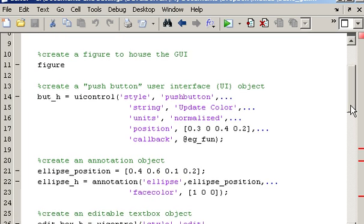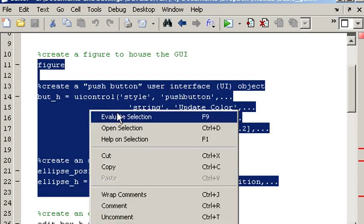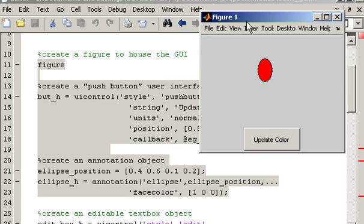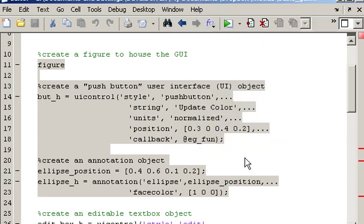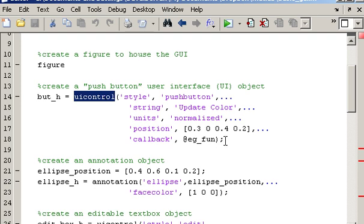So let's start off by just creating a basic GUI by evaluating this code and that creates this GUI here which just has an ellipse and a push button. You'll notice that when we created the push button, for example using this UIControl function as well as specifying or initializing the properties associated with the button,